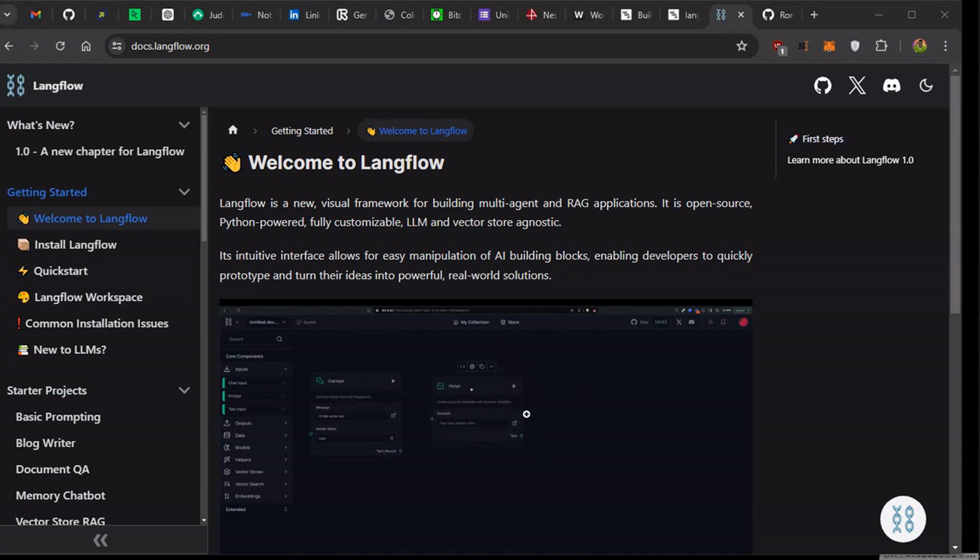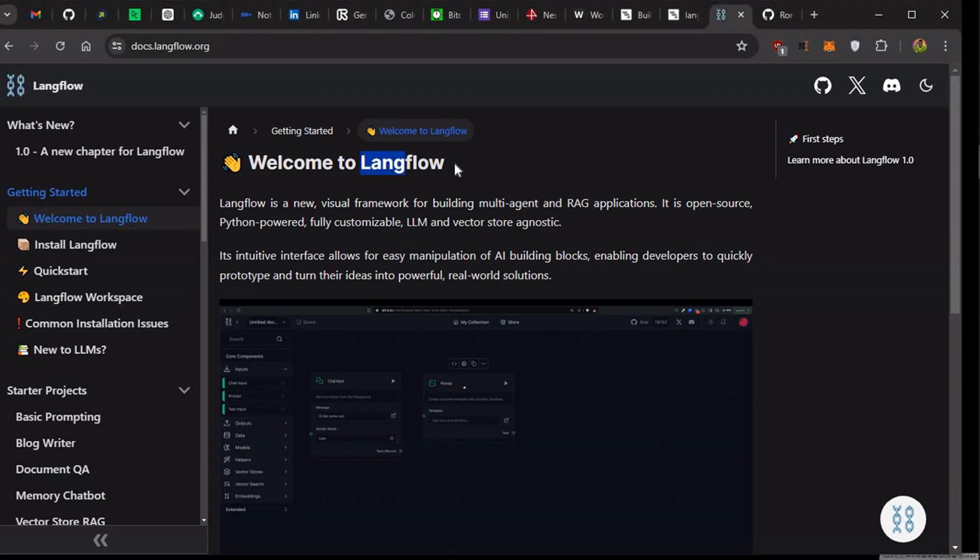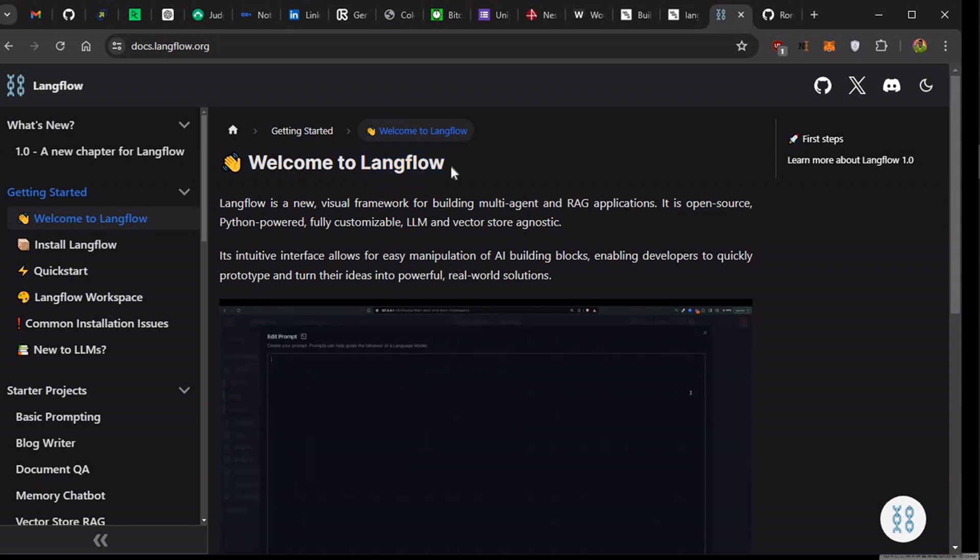Greetings, you are welcome to my channel. So today we are going to learn about LangFlow. Sit tight, buckle up because it's going to be just a short introduction of what basically LangFlow is and how you can actually get started.